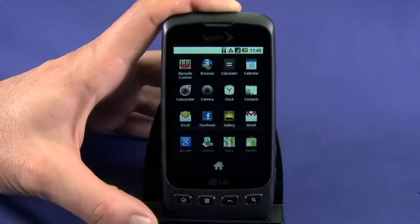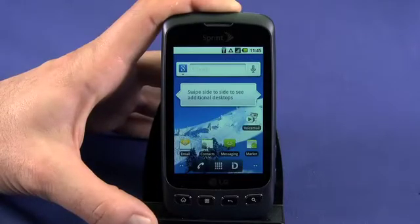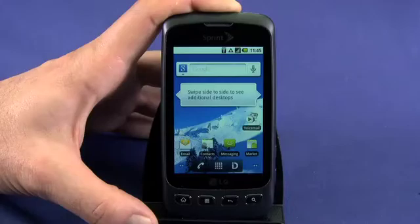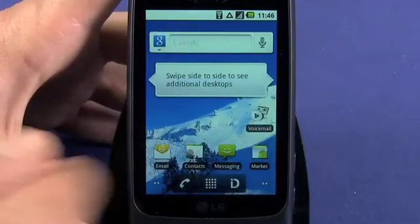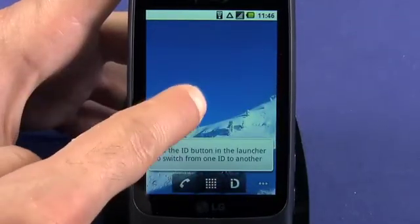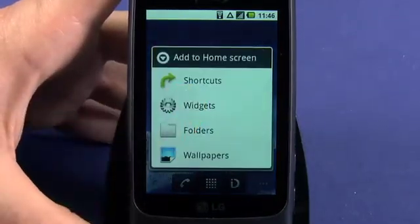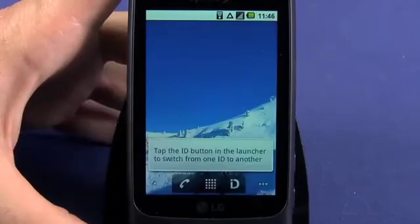The Android operating system also lets you add widgets. These are handy windows into your applications that present information at a glance. To add a widget, tap and hold on a blank space on the home screen. In the menu that appears, choose Widgets.